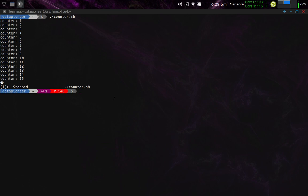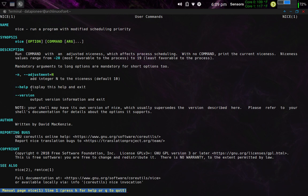So the purpose of running this particular counter.sh is that it has a priority assigned to it. I'm a standard user, data pioneer. I'm not root right now. And it's running what's called a priority of zero. And that's controlled by something in Linux called niceness, N-I-C-E-N-E-S-S. If we run a man page against nice, you can see here that nice is defined as running a program with modified scheduling priority.